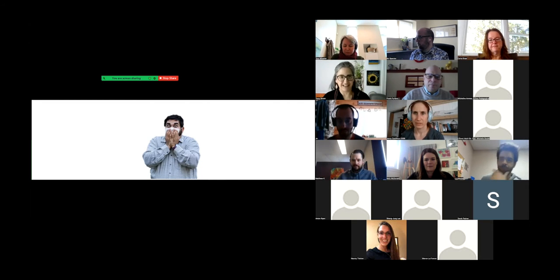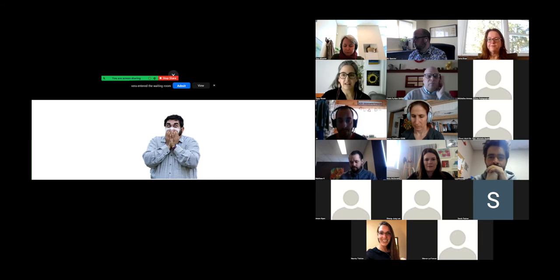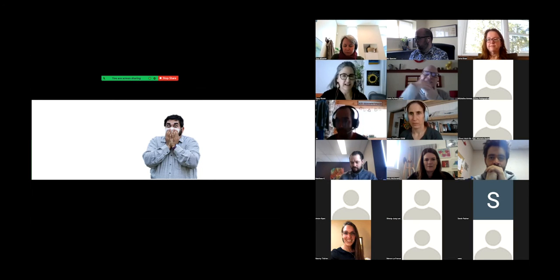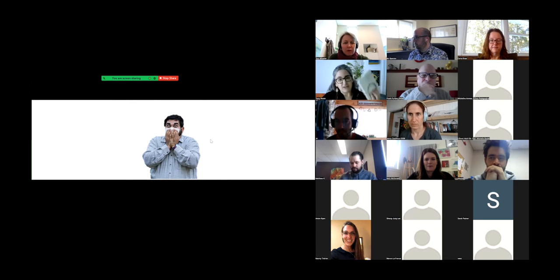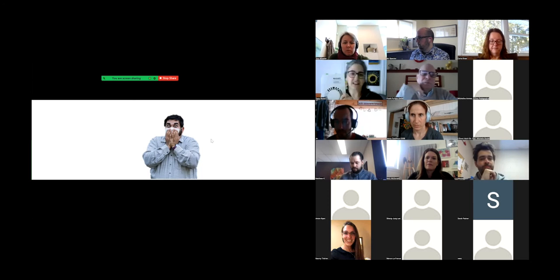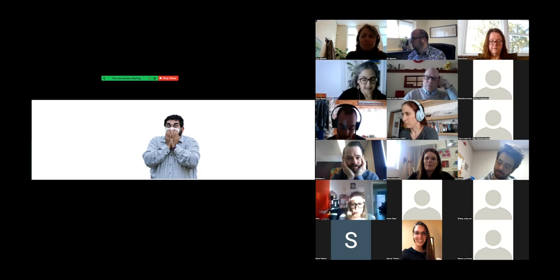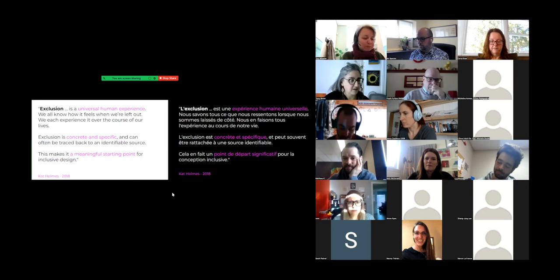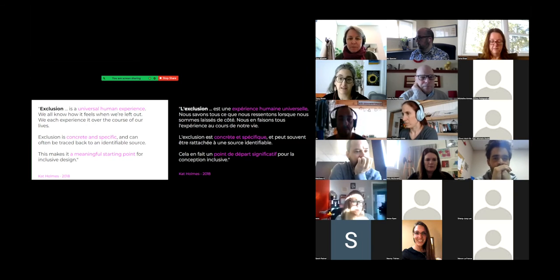Now, exclusion — no one wants to say it. It's like a dirty word. We don't want to exclude anybody, right? But I'm going to take a look at a quotation. I was reading this book last year and I've been reading it over and over again — it's called Mismatch by Kat Holmes. I have resources in that website link about her. And there's a really big quote on the slide that talks about exclusion as a universal human experience.